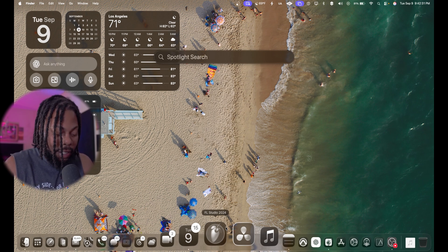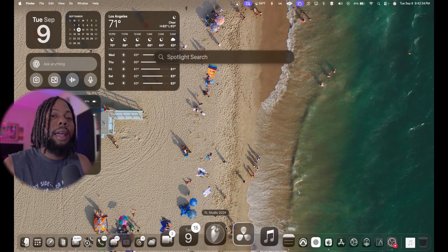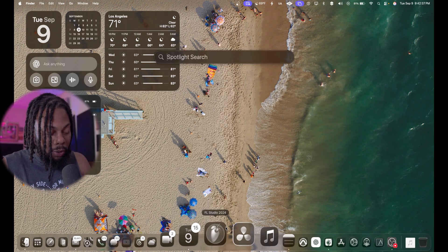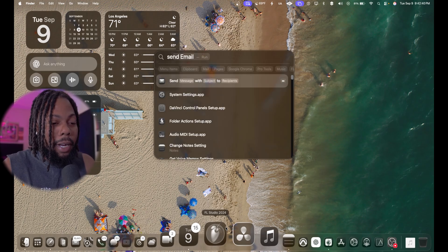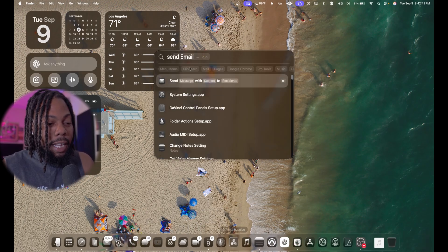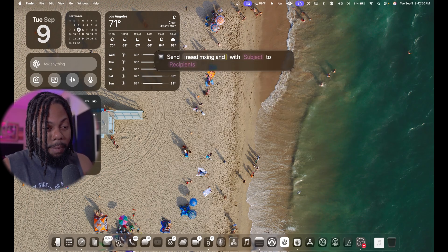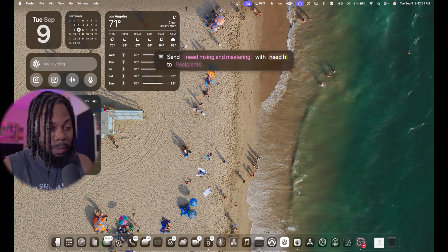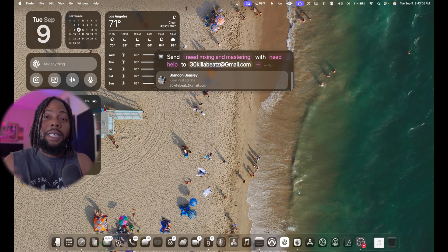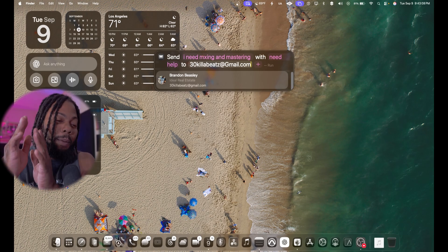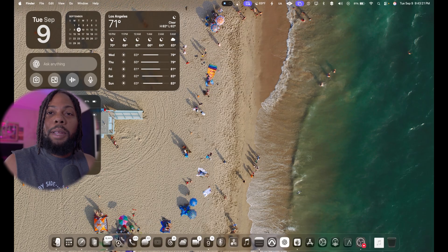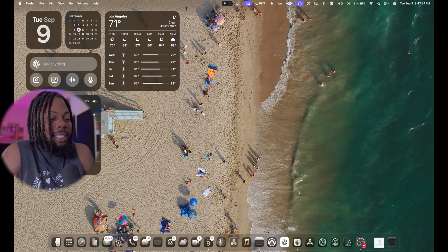With the new Spotlight, you can launch apps like before, but now you can also create notes and send emails. I even have a shortcut where you type 'se' and easily send an email — you can even contact me for mixing and mastering: just put in the subject 'need help,' add my email 30 Kilo Beats, hit enter, and it's done. It's a quick way to contact me straight from the Spotlight feature.